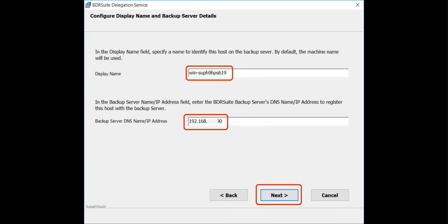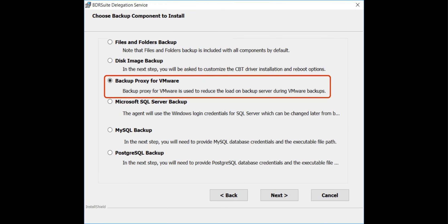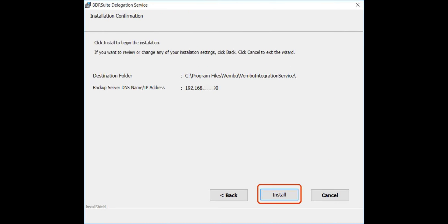Once the backup proxy is installed, it will automatically connect to the backup server using these details. Choose the component Backup Proxy for VMware and click Next. Review the configuration and click Install.